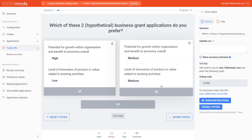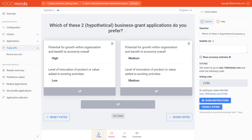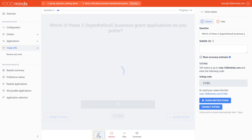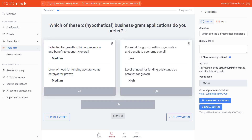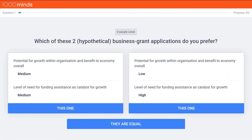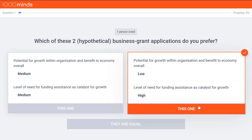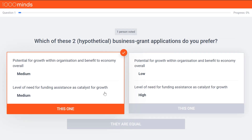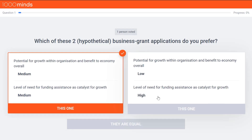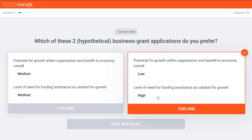If you've accidentally done this, you can always click on Undo in the bottom left corner to go back. This is what the page will look like for any voter. They can only see the trade-off question, cast their votes, and see how many people have voted. They can change their vote too if they like, until you show everyone the votes.